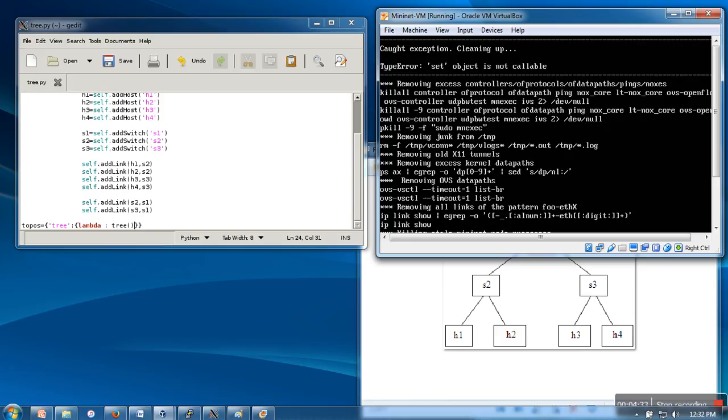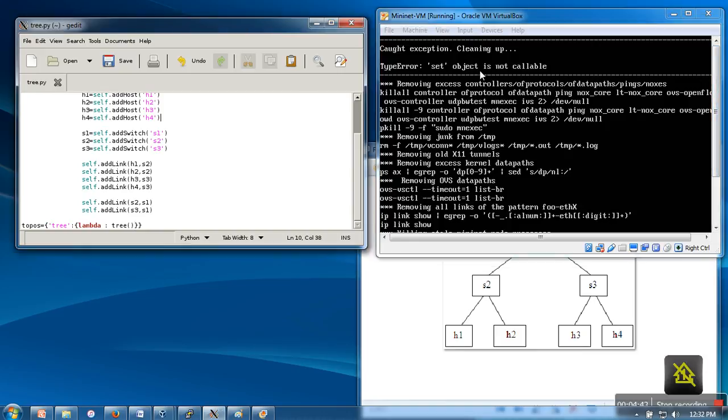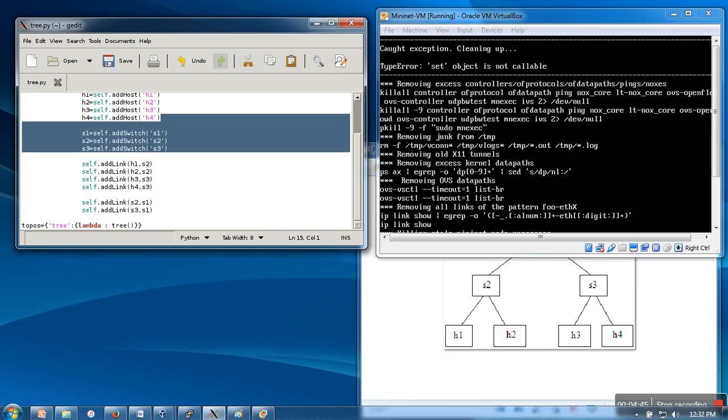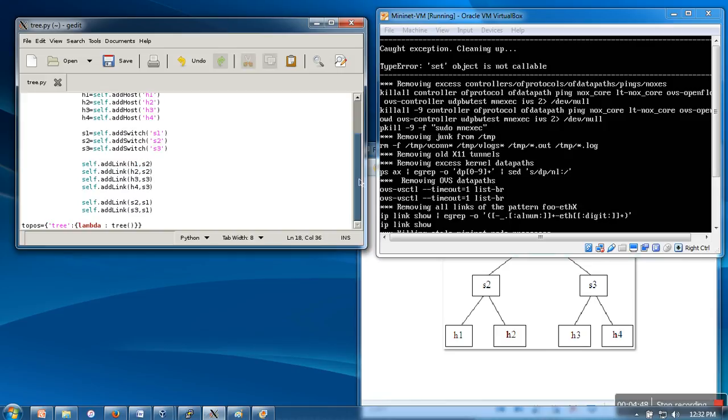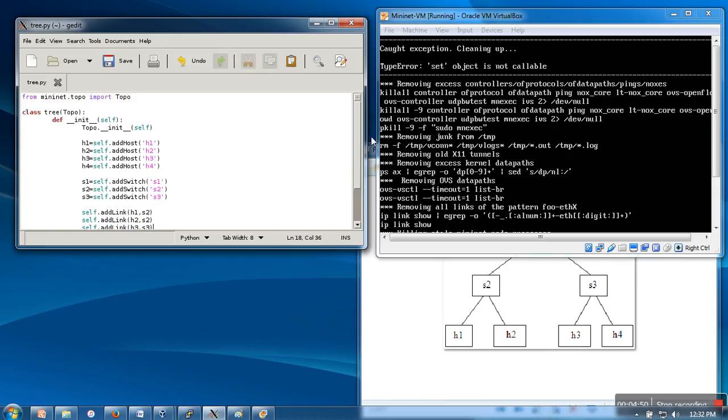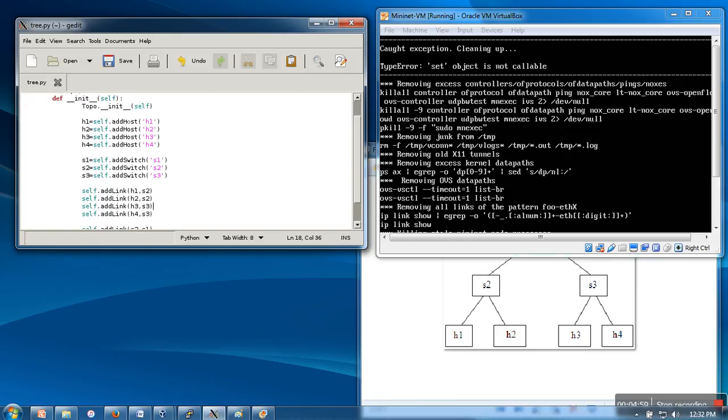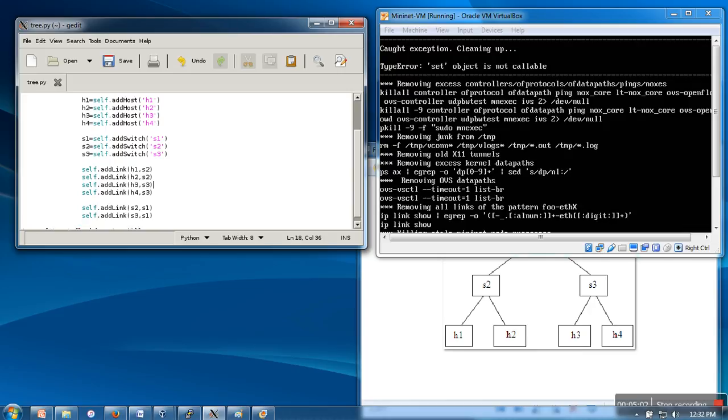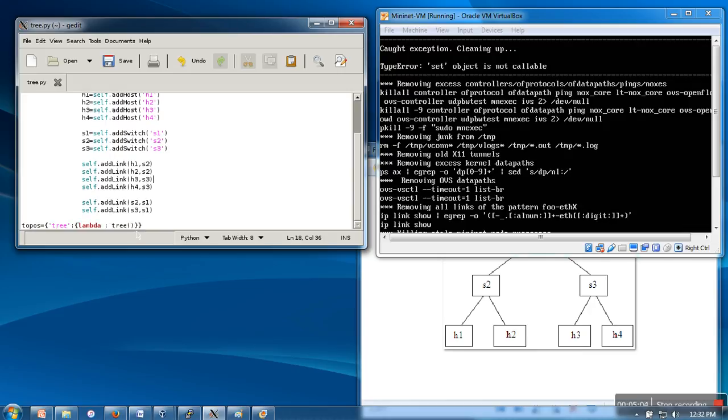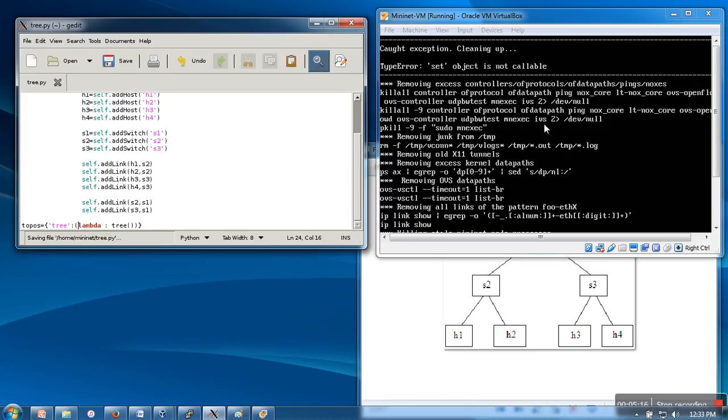It's saying some problem occurred. Let me check. Got exception: set object is not callable. I think there is some problem with this file. Let me check it again. From the import, we have imported the file. Then we have created class, so that's okay. That's also okay. So here, this is the problem. We actually used curly braces instead of parentheses. So now it's done.